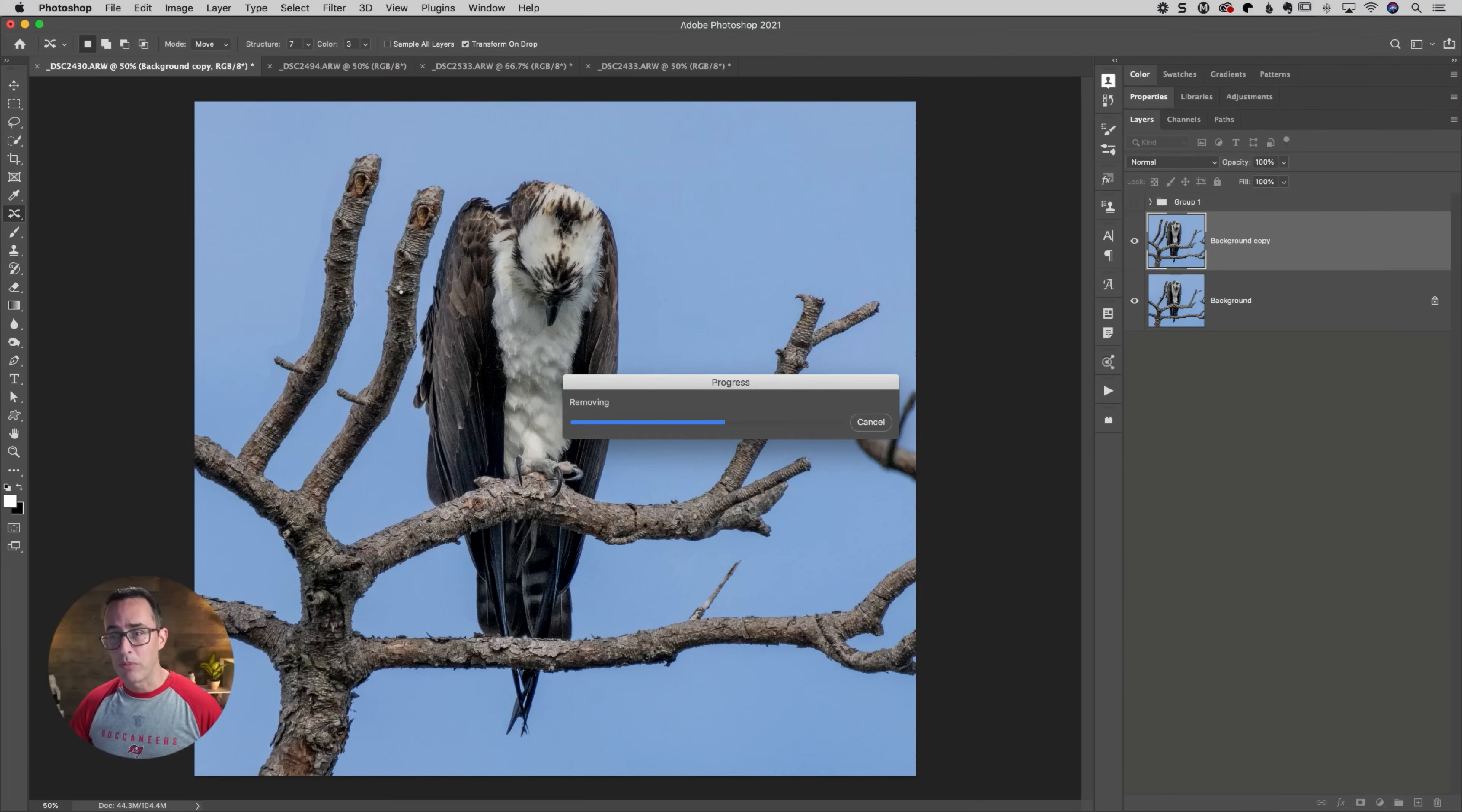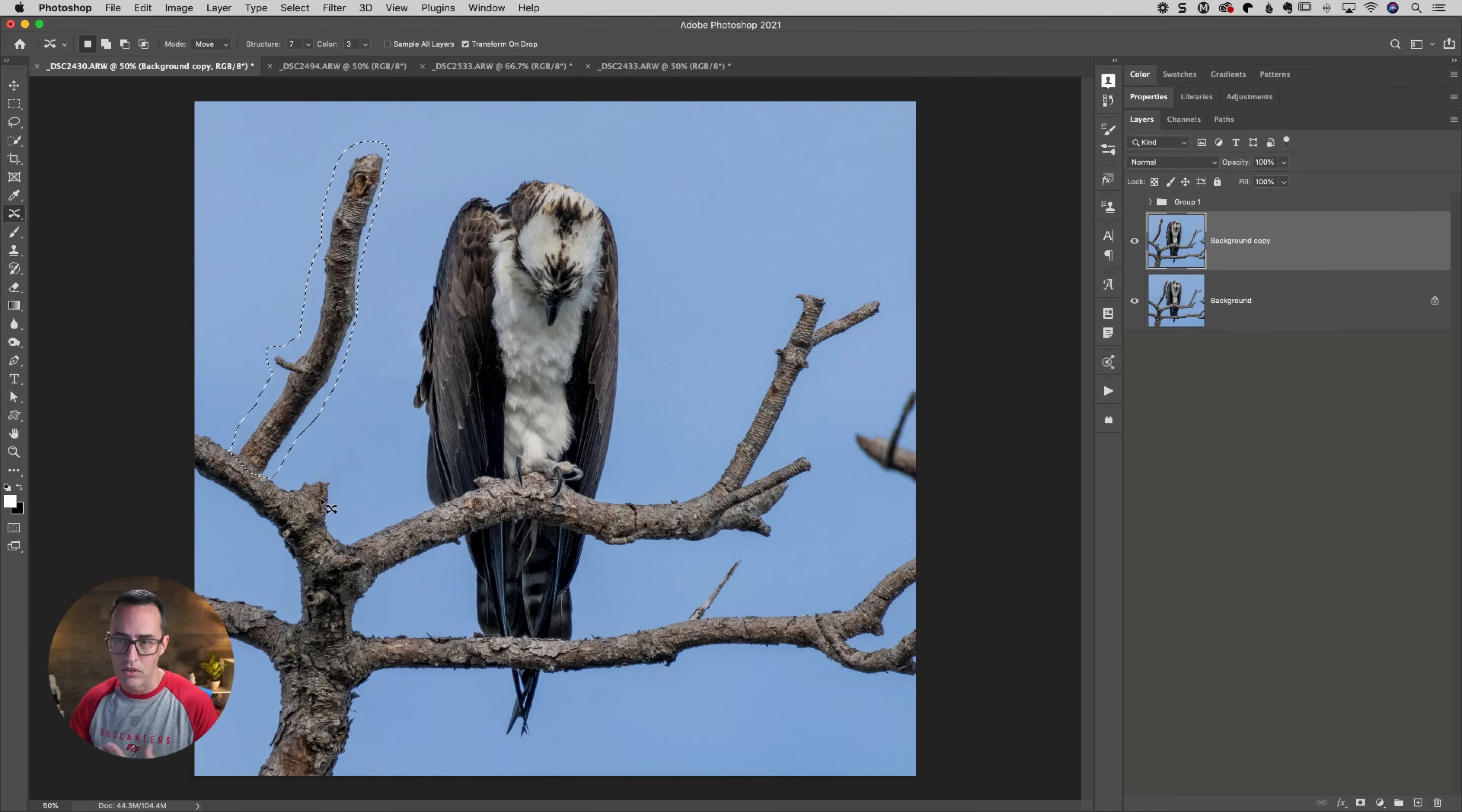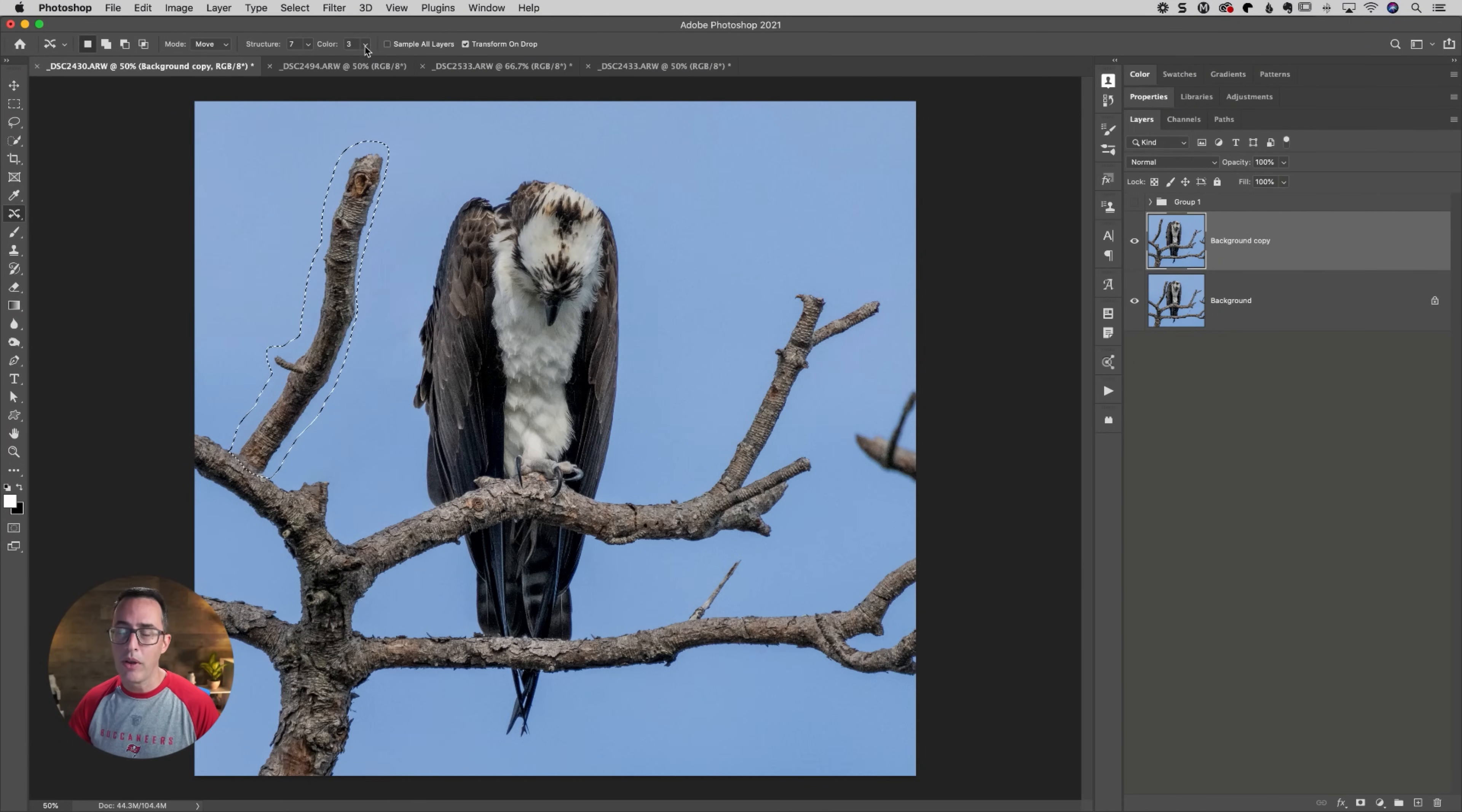Photoshop is going to use its content aware technology to get rid of that and then it'll move it over here and does actually a really good job in this photo. We could use cloning and whatever to get rid of that little stump down there if you wanted to.